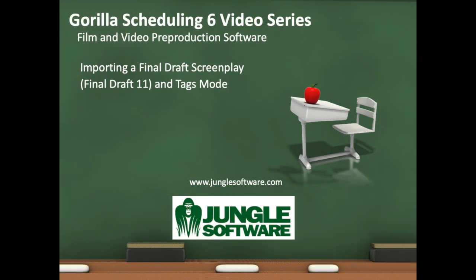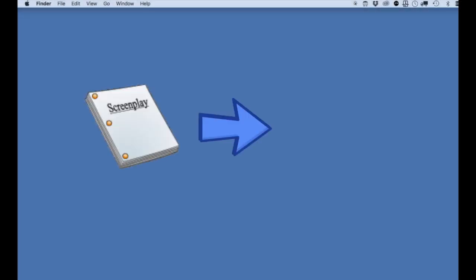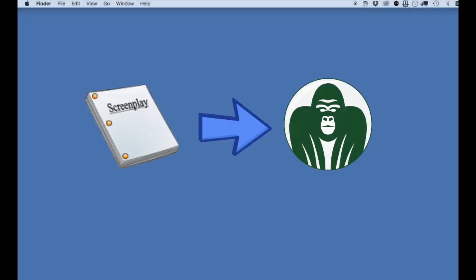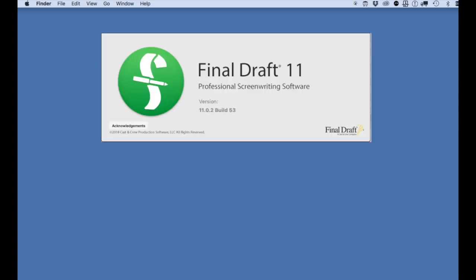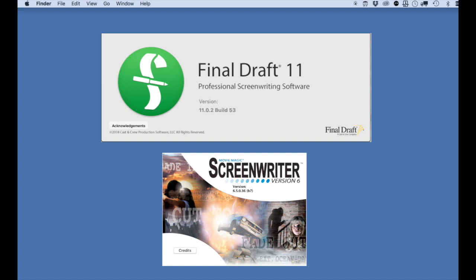Welcome to the Guerrilla 6 video series. In this lesson, we're going to learn how to tag a screenplay in your screenplay program before you import the screenplay into Guerrilla. There are two screenplay programs that allow tagging: Final Draft and Movie Magic Screenwriter. In this video, we're going to go over Final Draft.